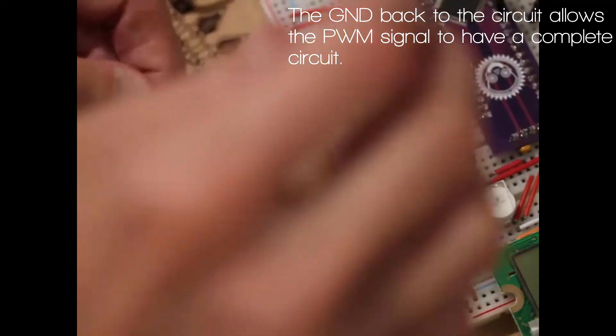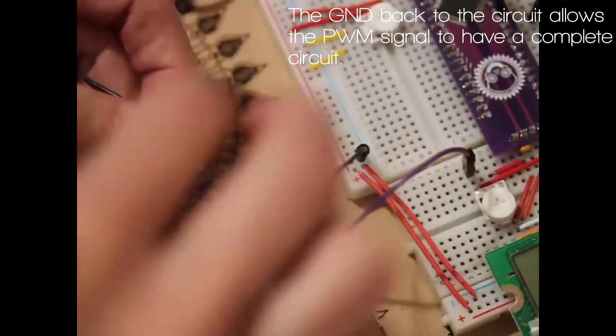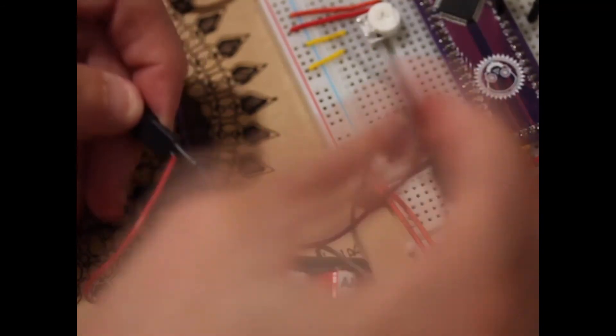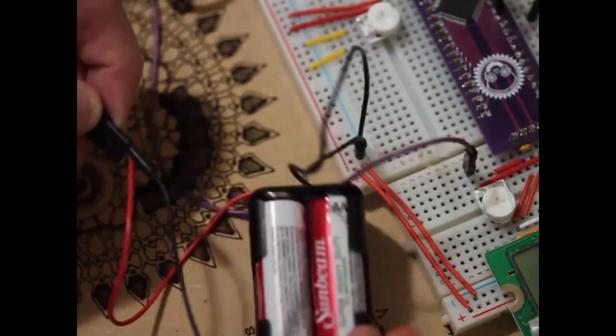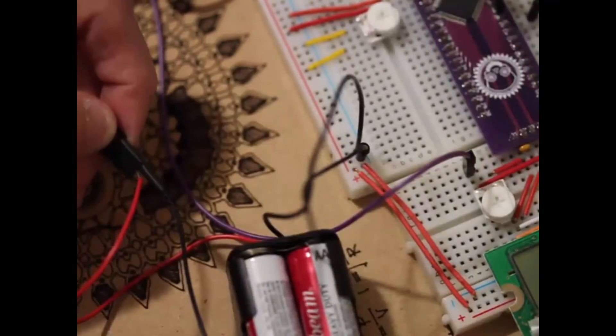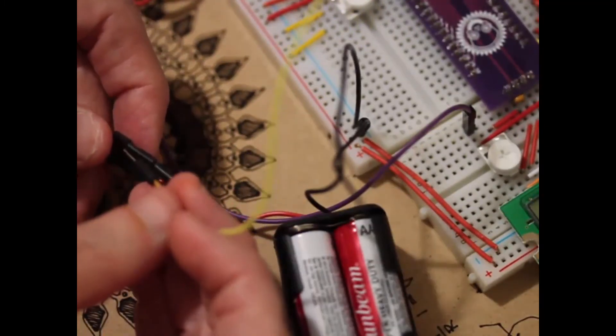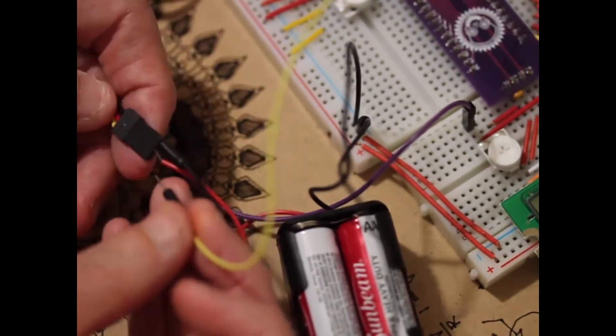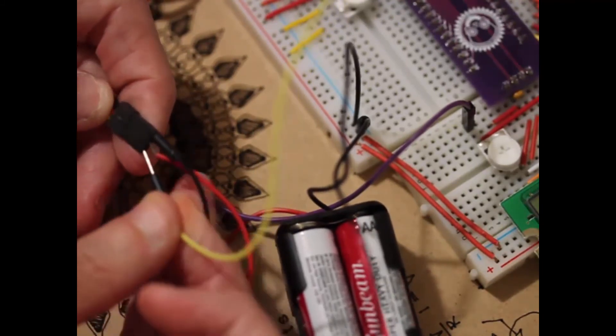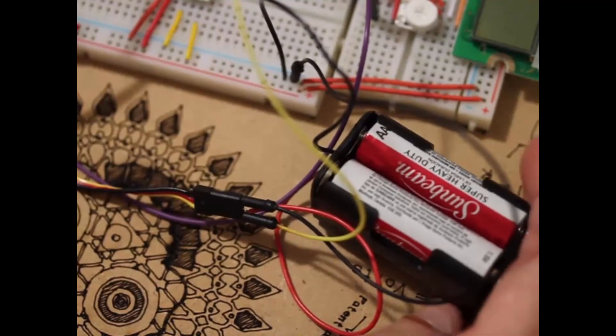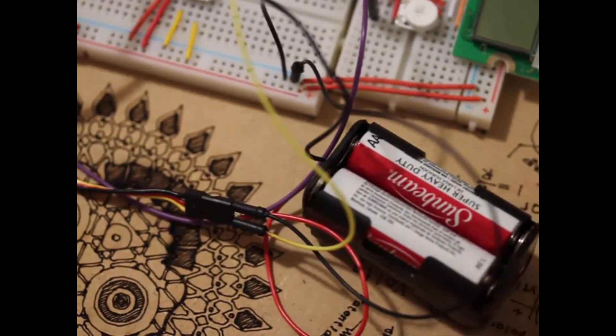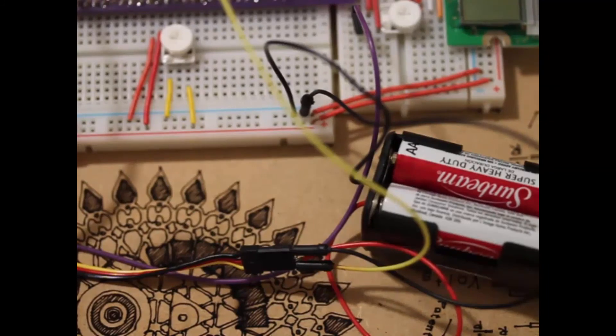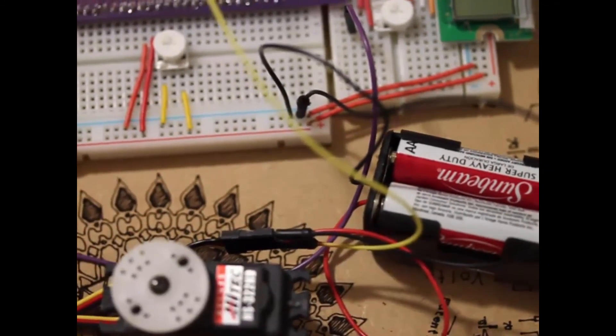But you also want the ground from the circuit to be plugged into the servo ground lead. I'm actually having a difficult time getting both of these wires into this small connector, so it's just as good to put the ground from the battery pack into a ground on the circuit. And then you can take the pin from the PWM and put that into the yellow lead of the servo.